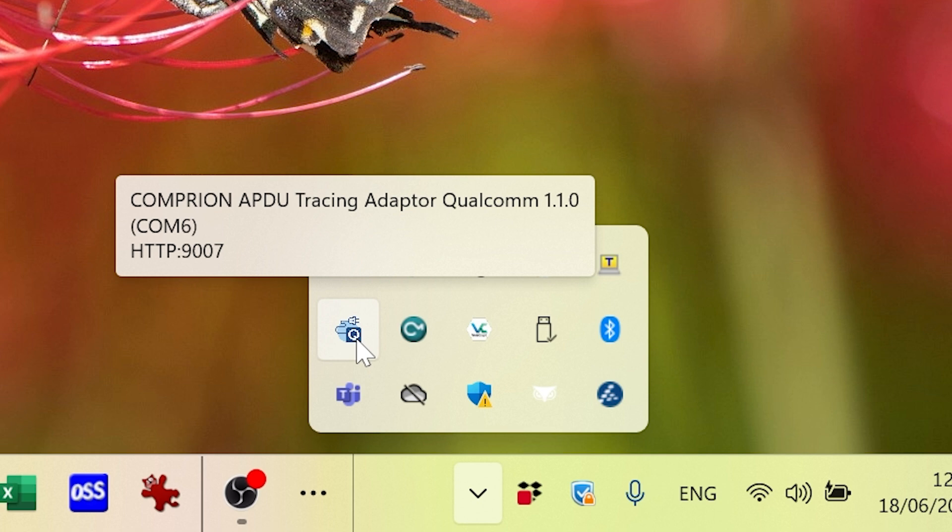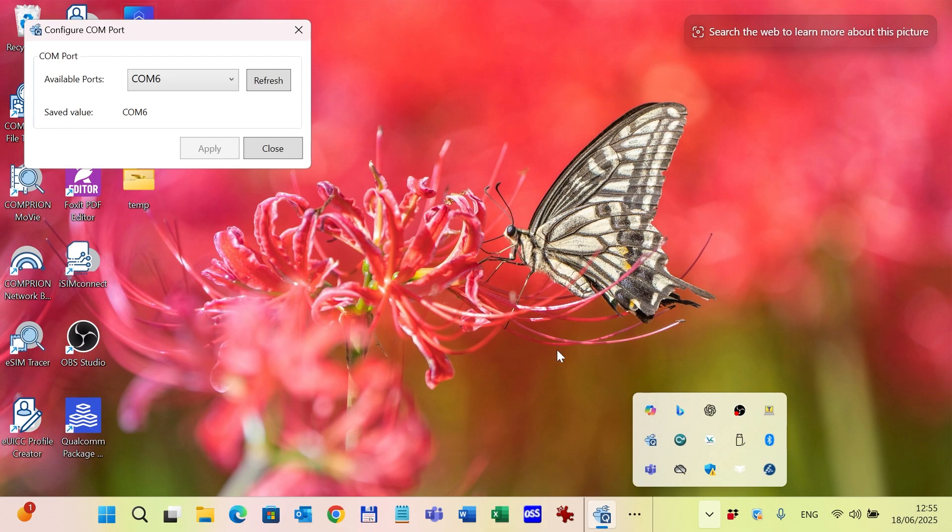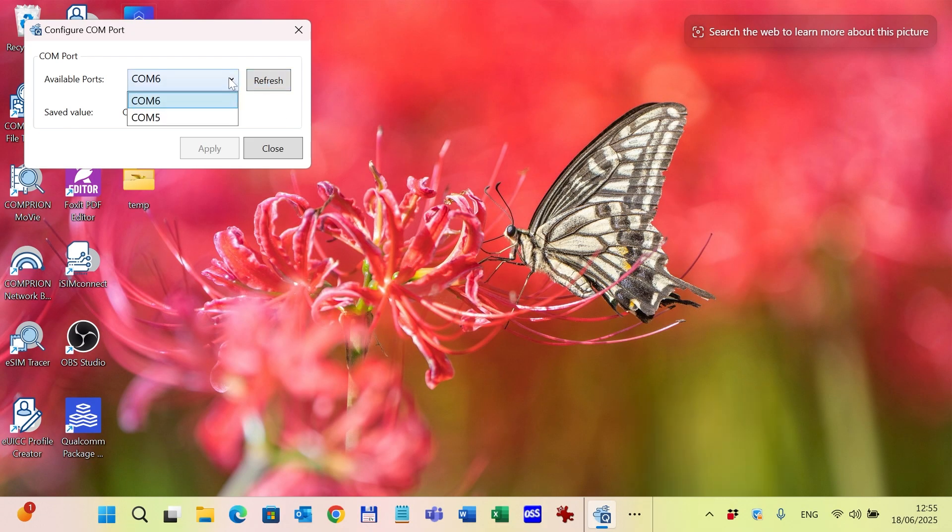In case I need to change the port which is used by the Qualcomm adapter, I need to right-click on the icon, go to the configure option, and here refresh the ports and select the right one. But for now, COM6 is the right one.